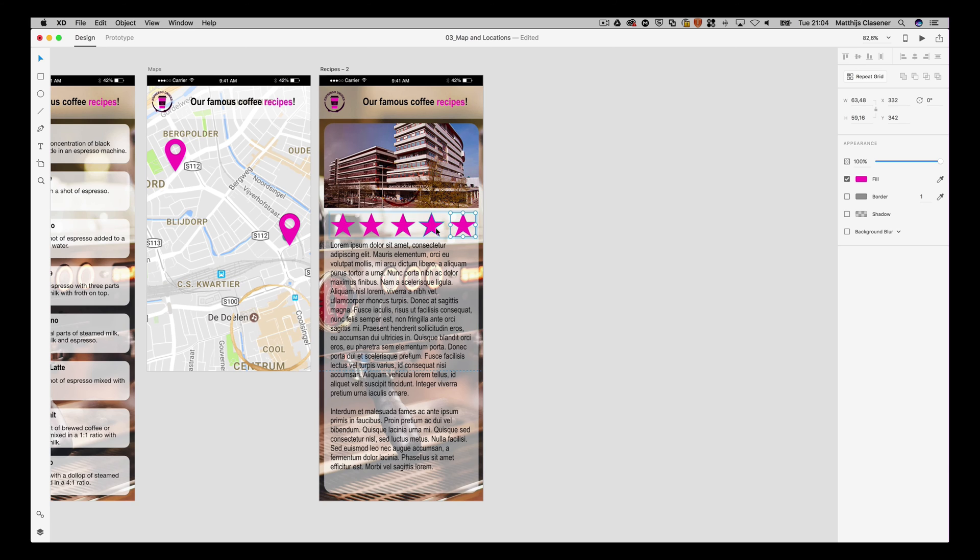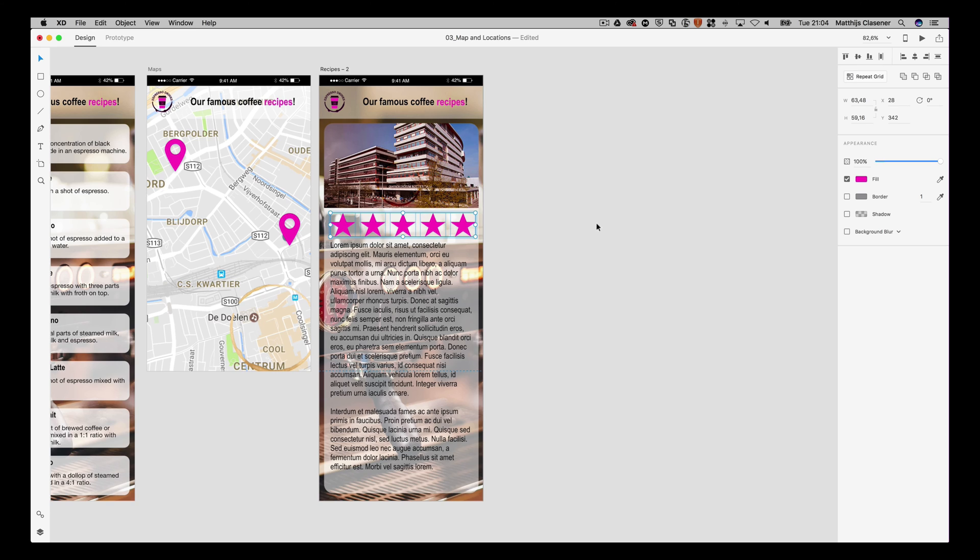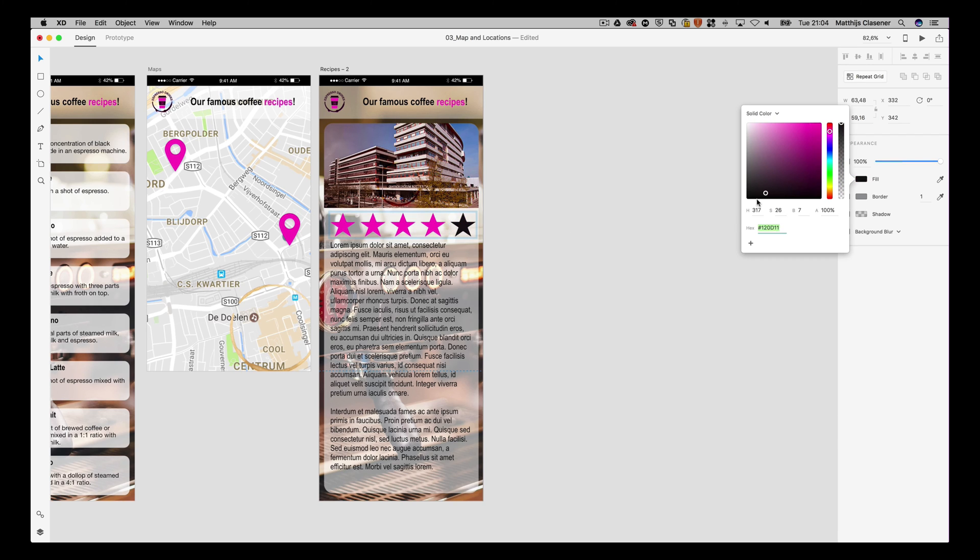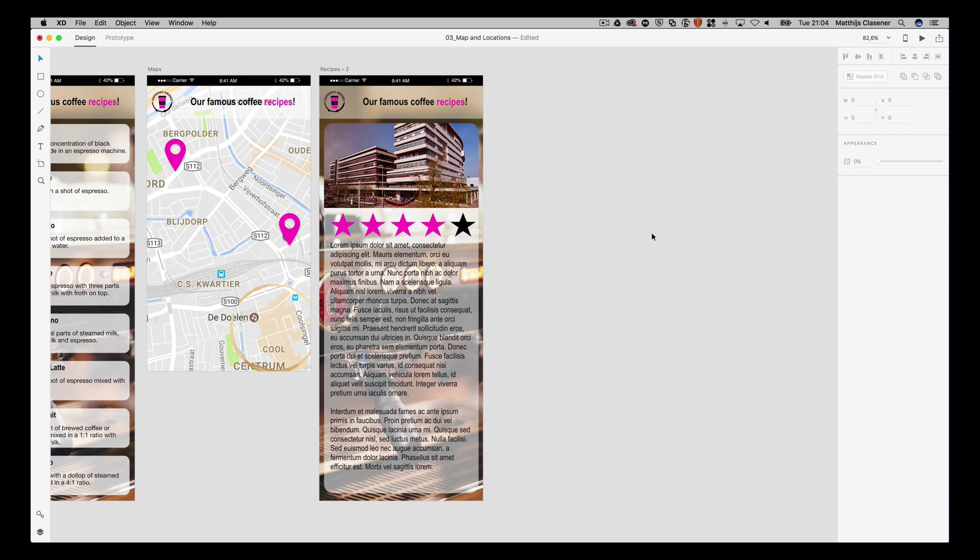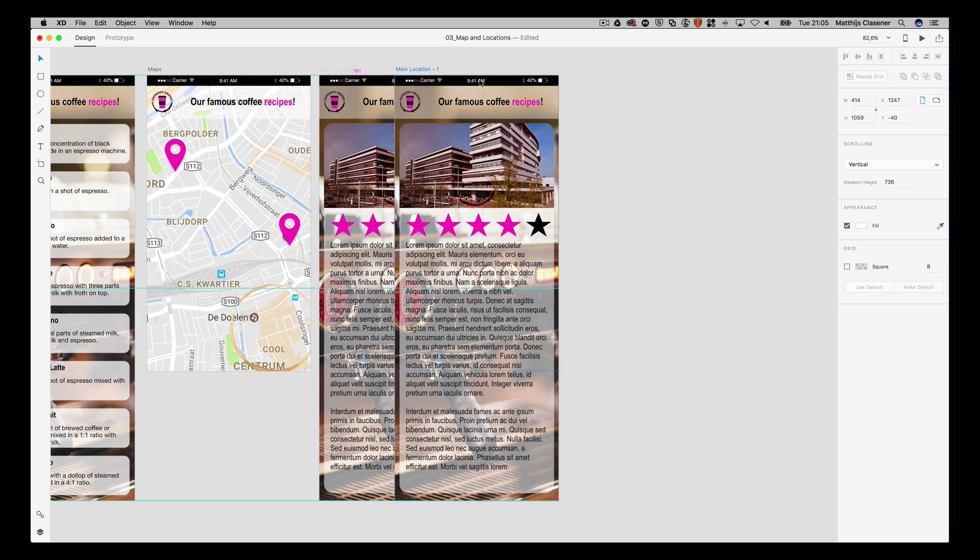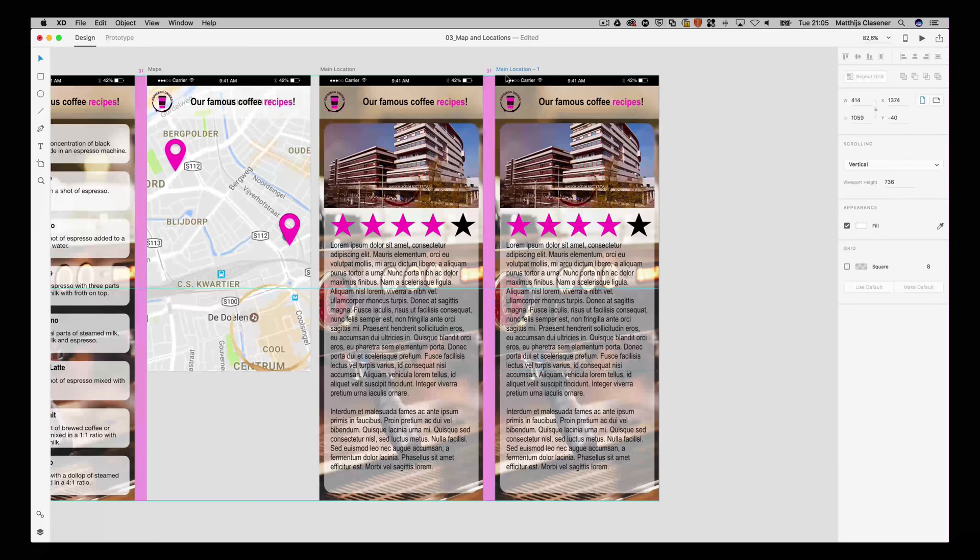Now I want to select them all and make sure that they are distributed horizontally so every in-between space is the same. Well, it didn't get five stars, it's got four stars out of five. So this is the basic idea of the location artboard, main location. I'm gonna alt-drag it again to make the second one.